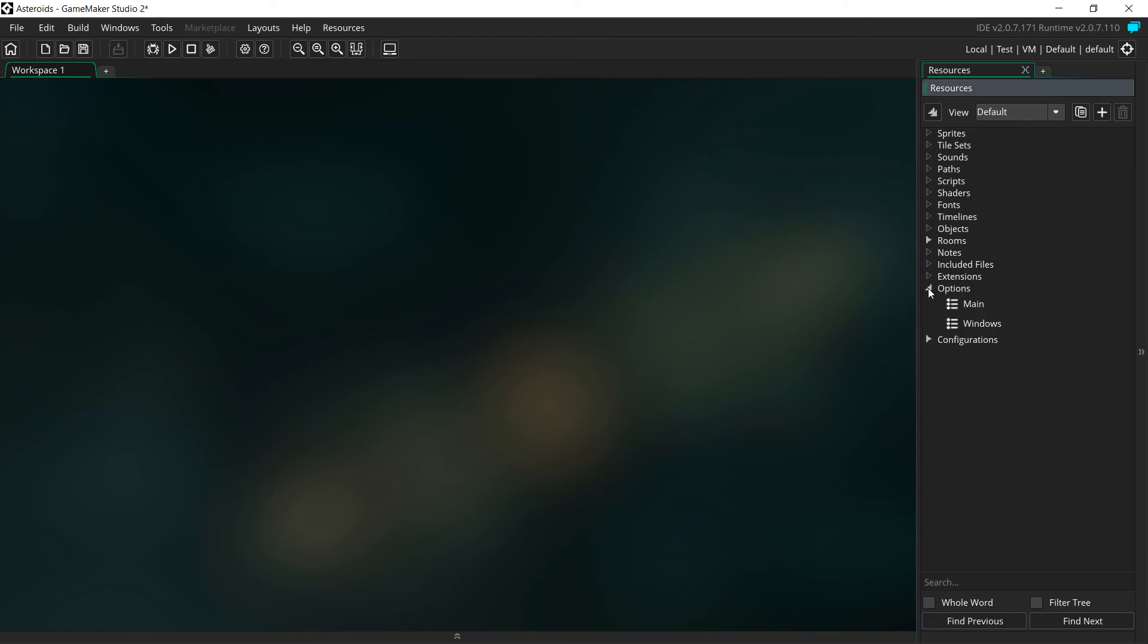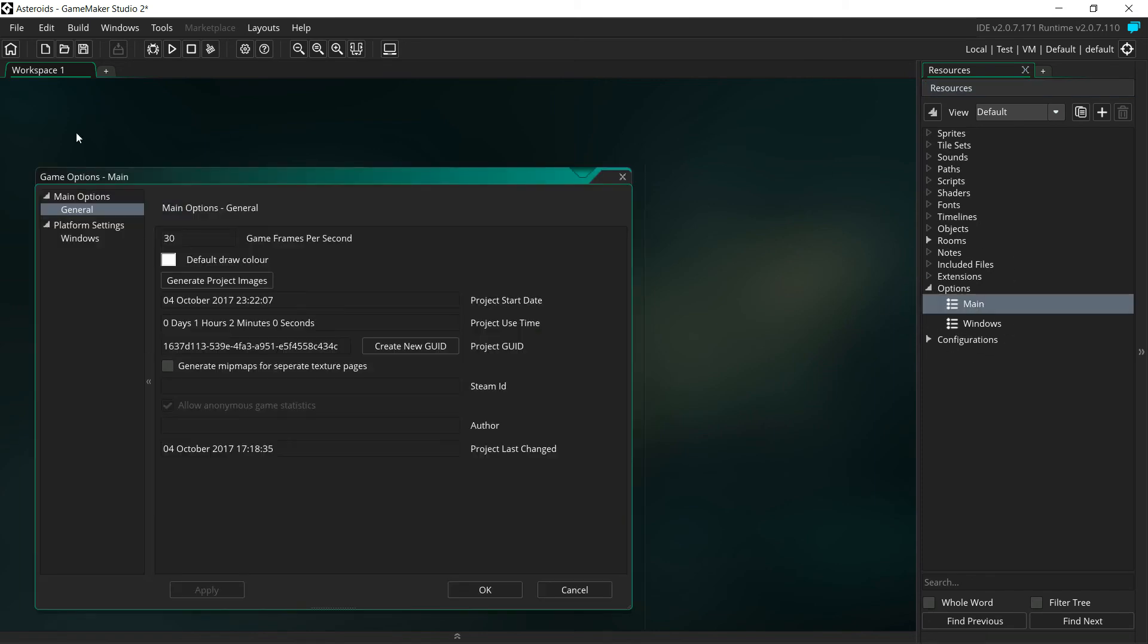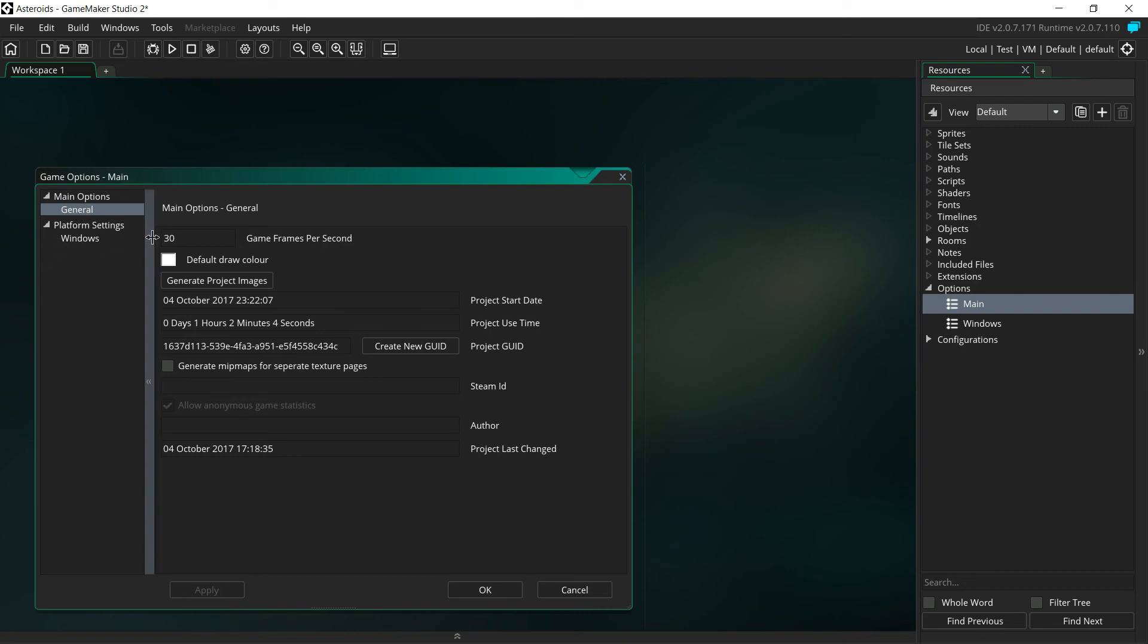Open that up. You'll see Main and Windows. Go ahead and open up Main, just double click on it. You'll see in the General section right here, make sure that's selected. You'll see 30 game frames per second. That's the standard GameMaker default. We're going to change that to 60.